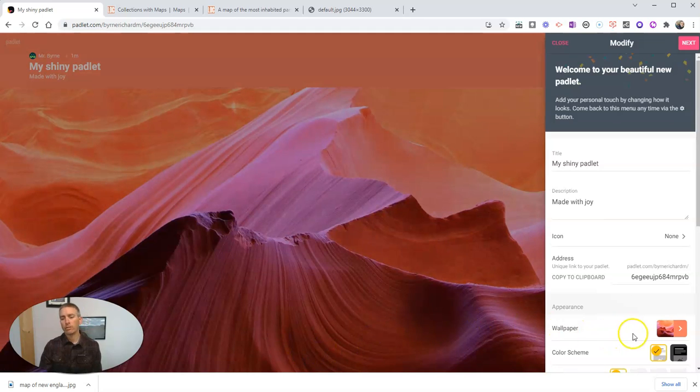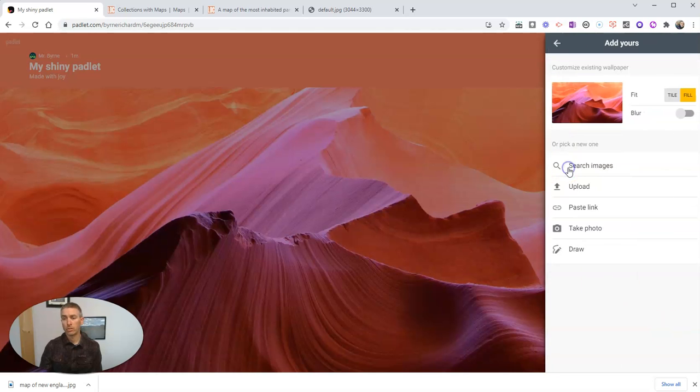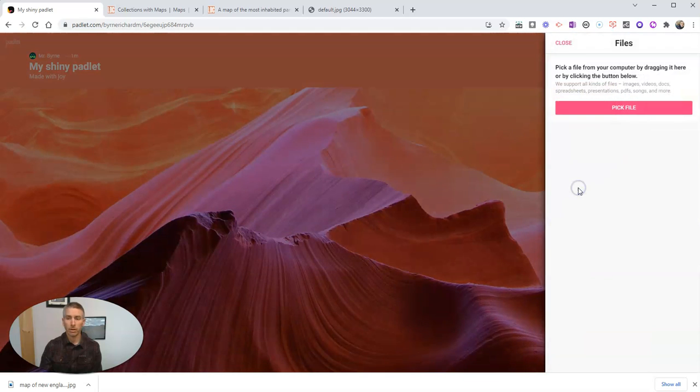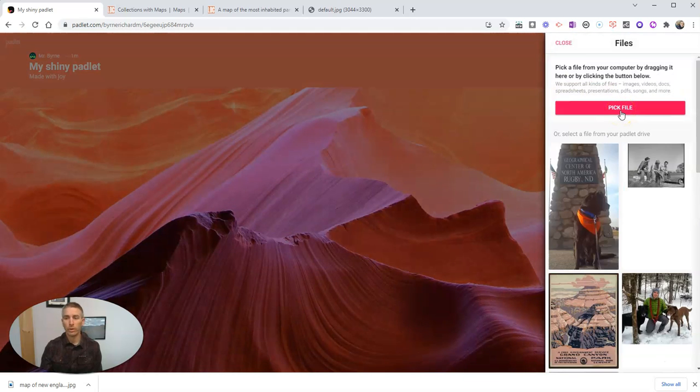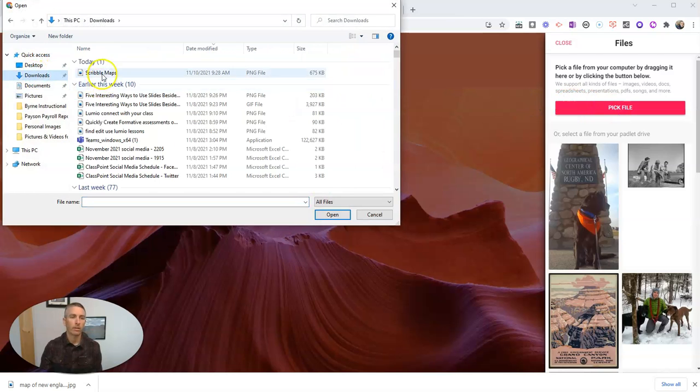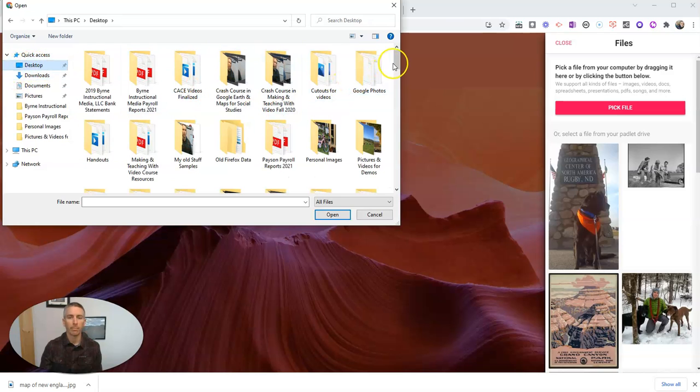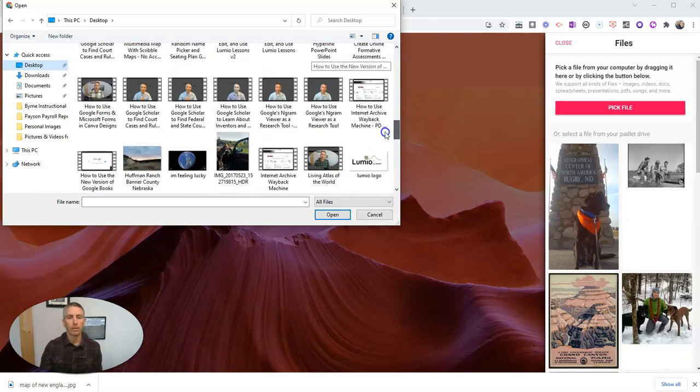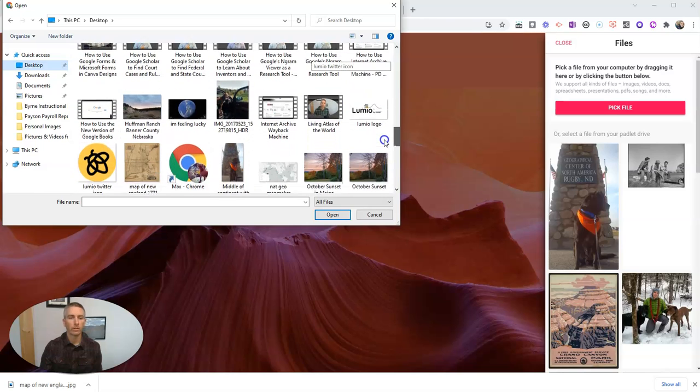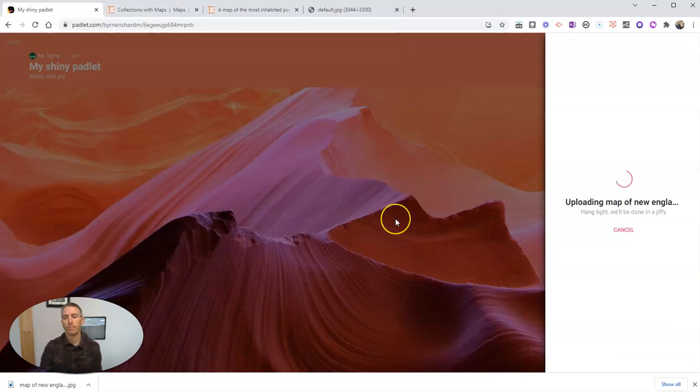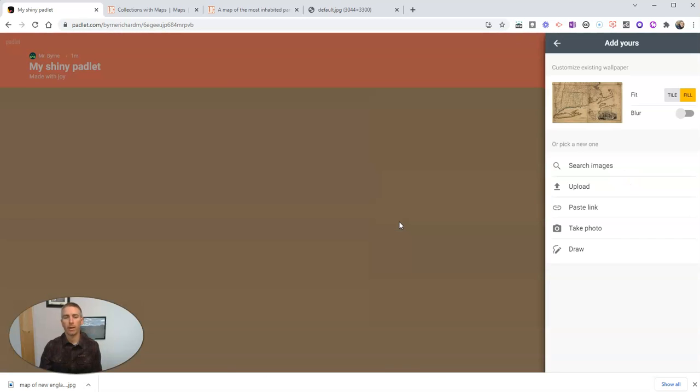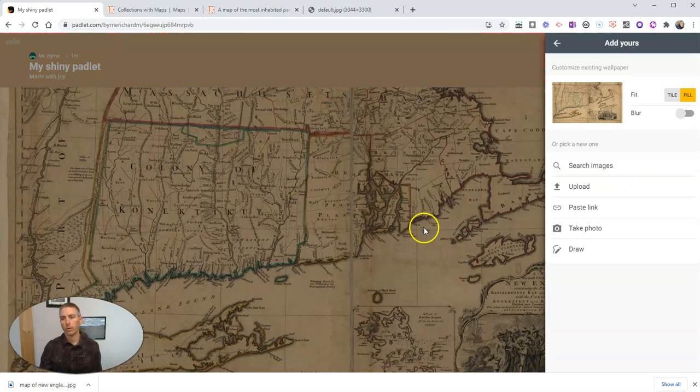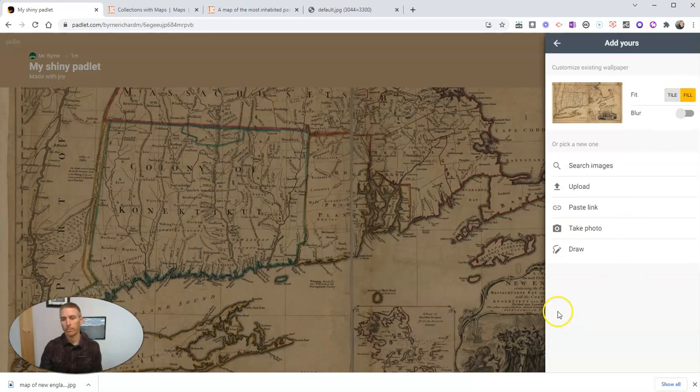And I'm going to now change the wallpaper. When I change the wallpaper, I'm going to choose add your own. And I'm going to upload this map of New England that I just downloaded. So let's pick a file. And I have it there on my downloads. Sorry, on my desktop. My map of New England. Let's go ahead and grab that map of New England 1771. We'll upload that. And that will be the background for our Padlet wall. Now we can fill it or tile it. I'm going to fill it.